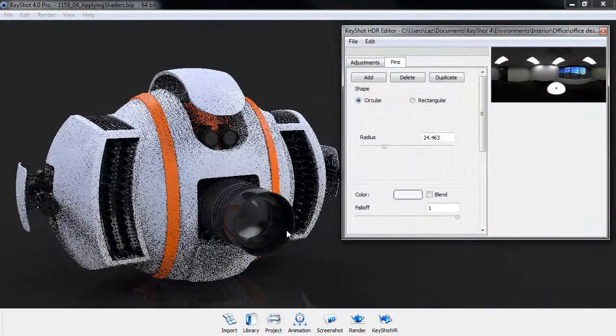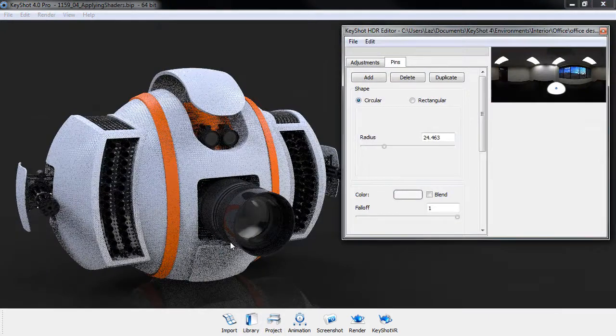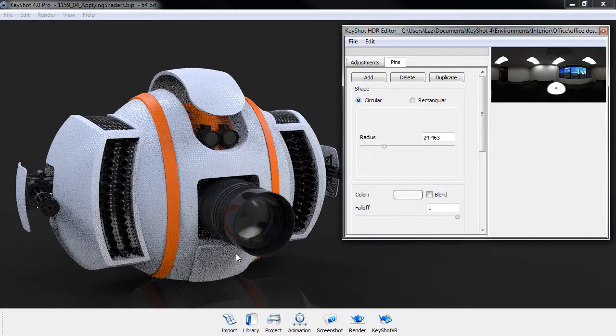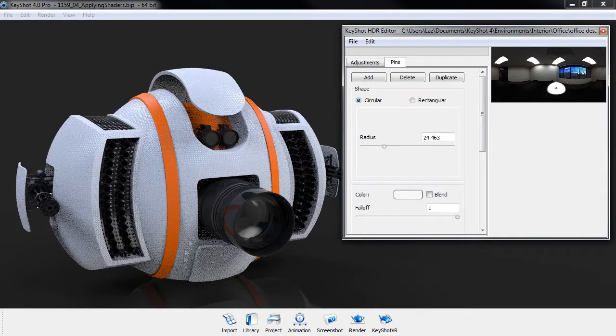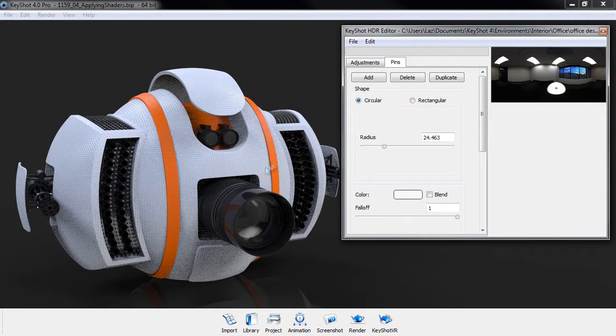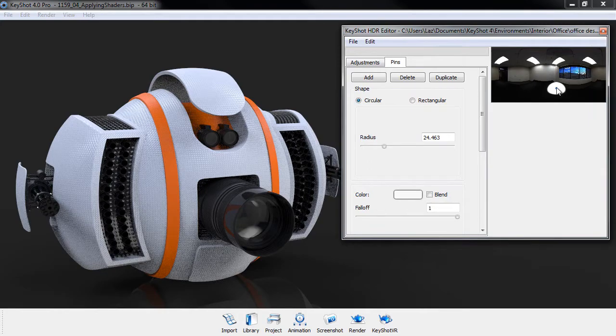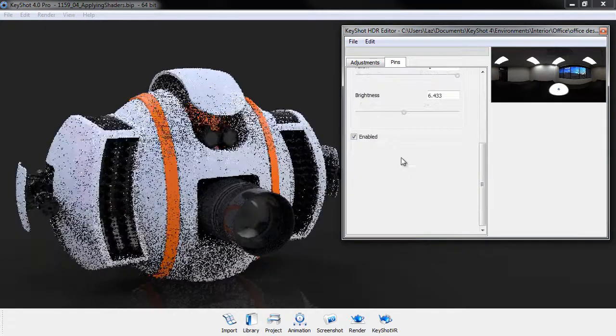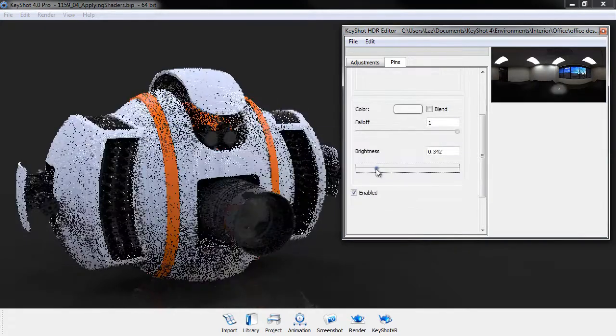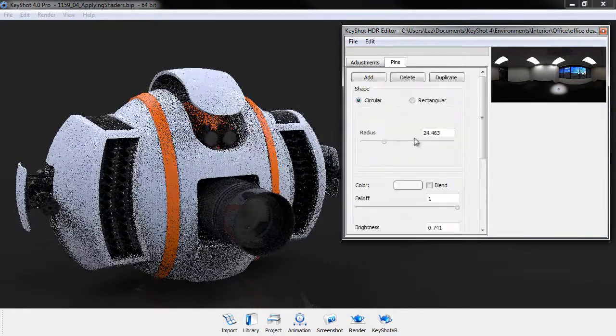After we've created the final shaders and also added them to our drone we'll go through customizing the HDR environments by adding extra light sources in the HDR editor.